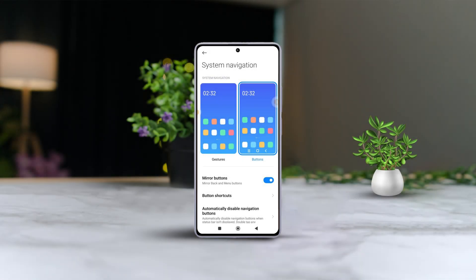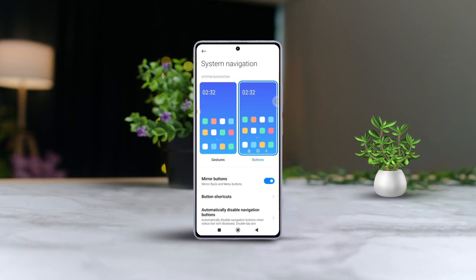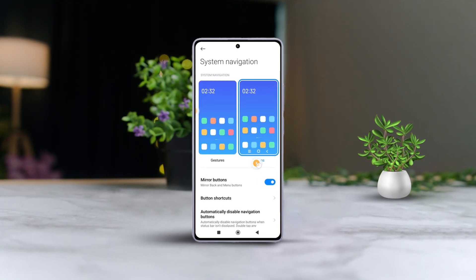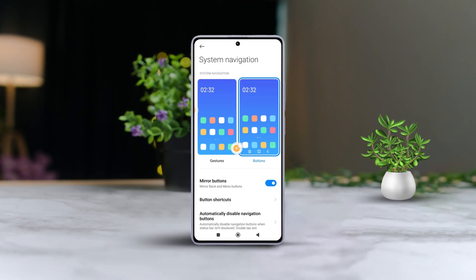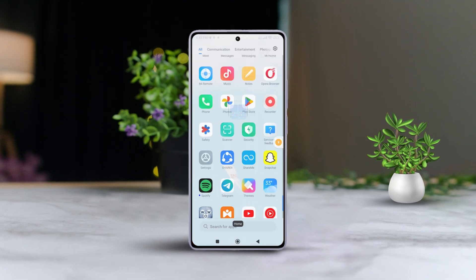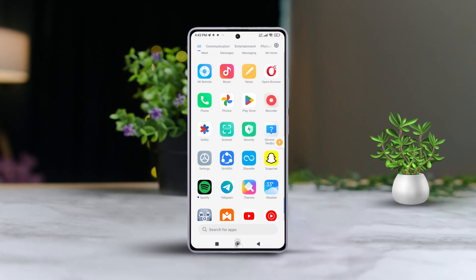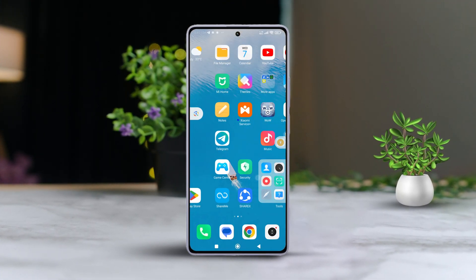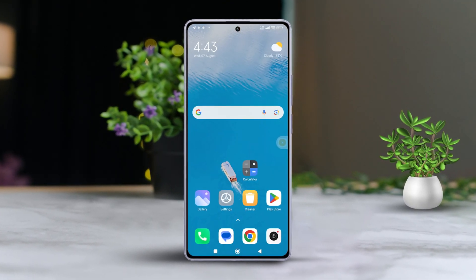Hey there! Ever wished your navigation buttons on your Xiaomi phone were arranged more traditionally? Today's your lucky day. I'm here to guide you through switching the places of your back and menu buttons. Let's dive right in.